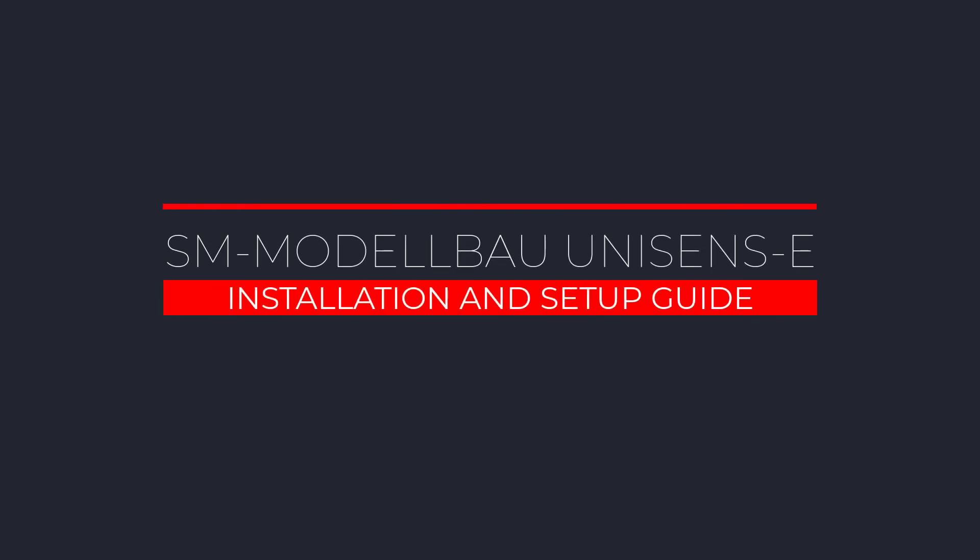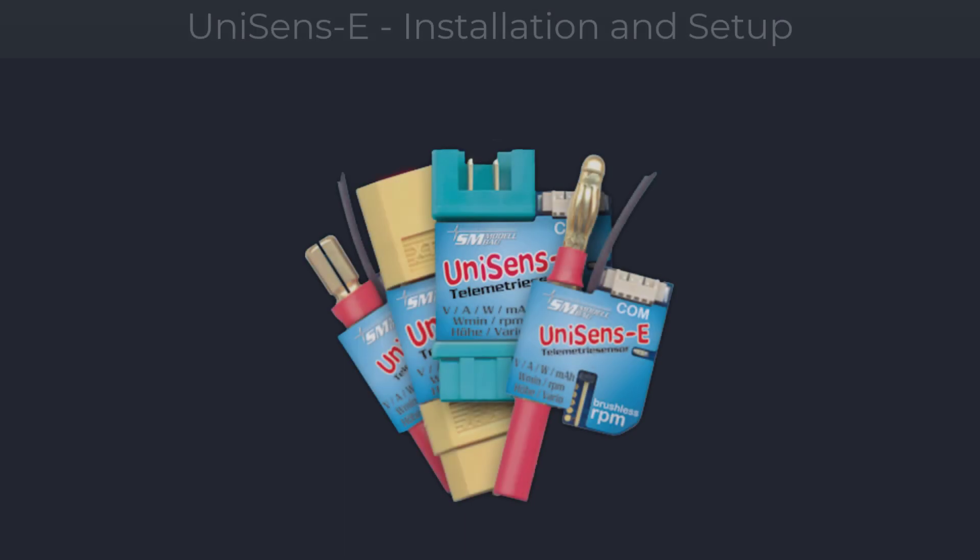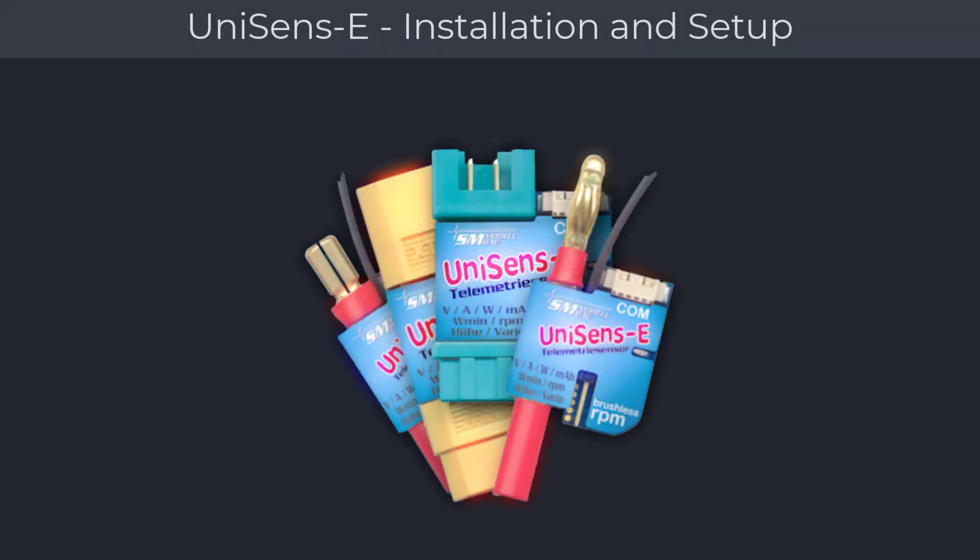Welcome to another Control Hobbies video tutorial. This video will show you how to install and set up the UniSens telemetry module. The UniSens telemetry module enables you to monitor the performance of your electrical power system during flight. It will send that information back to a telemetry-capable RC radio system for real-time flight information.